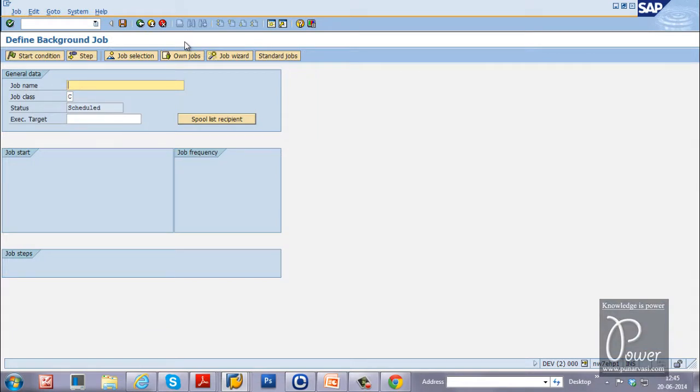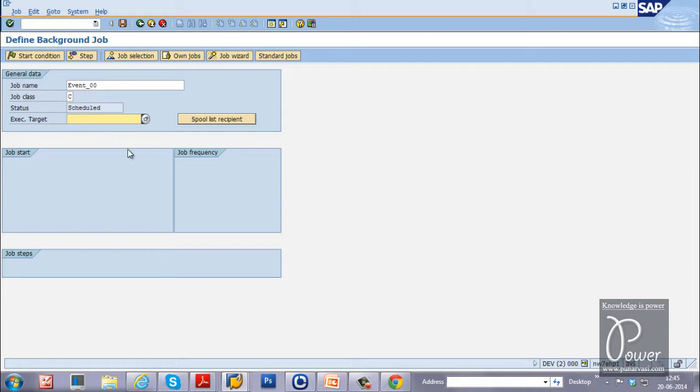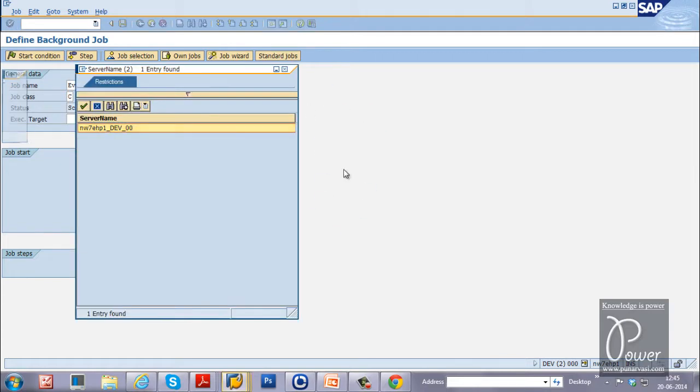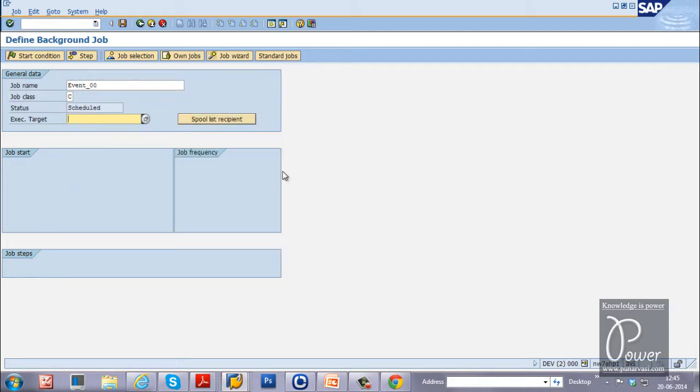Job name will be anything like this: Event_00. And the job class is C. It is default. And target server, no need to select. Because only one target server is available here. Whatever the server is available, that particular server will perform this particular job.